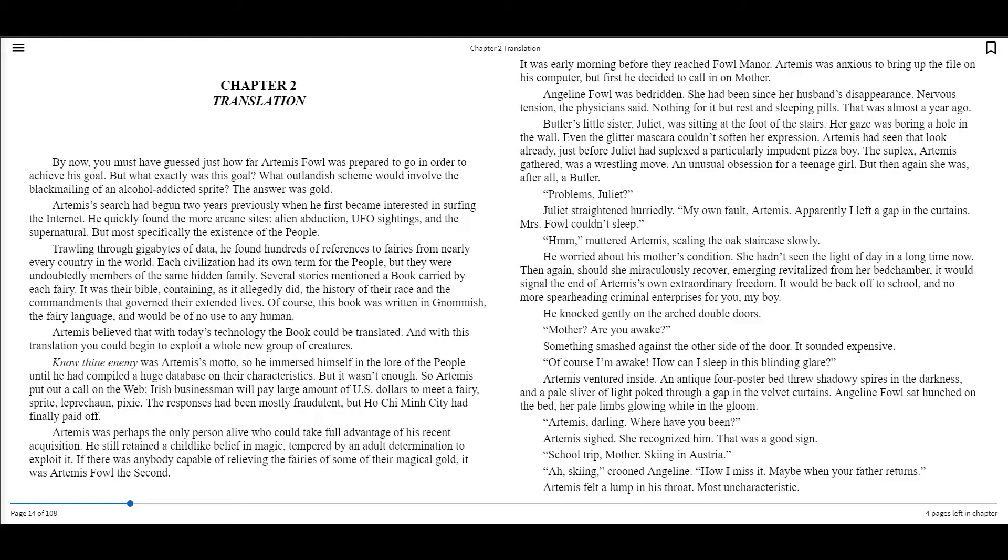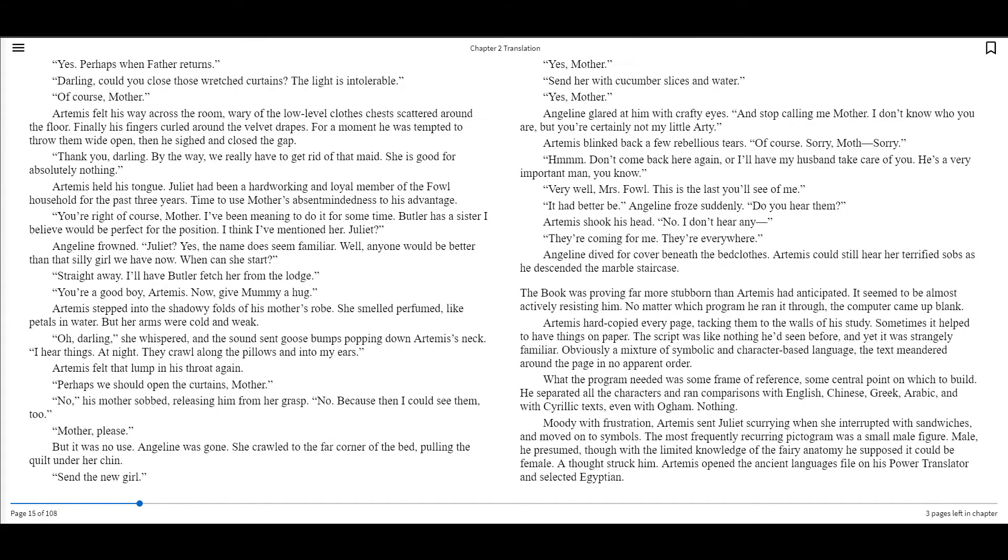School trip, mother. Skiing in Austria. Ah, skiing, crooned Angeline. How I miss it. Maybe when your father returns. Artemis felt a lump in his throat, most uncharacteristic. Yes, perhaps when father returns.